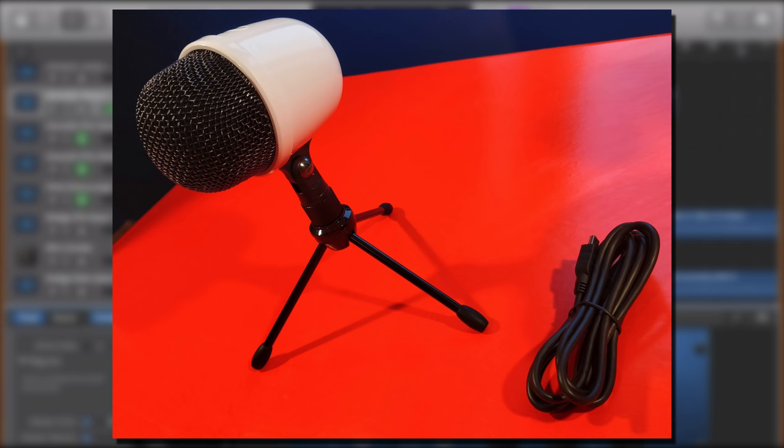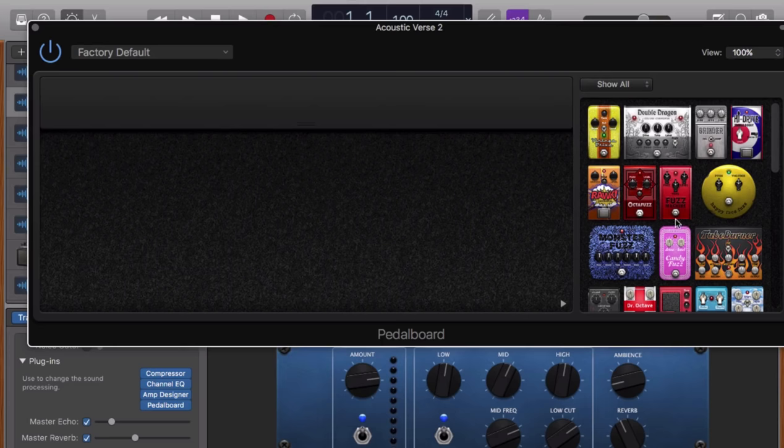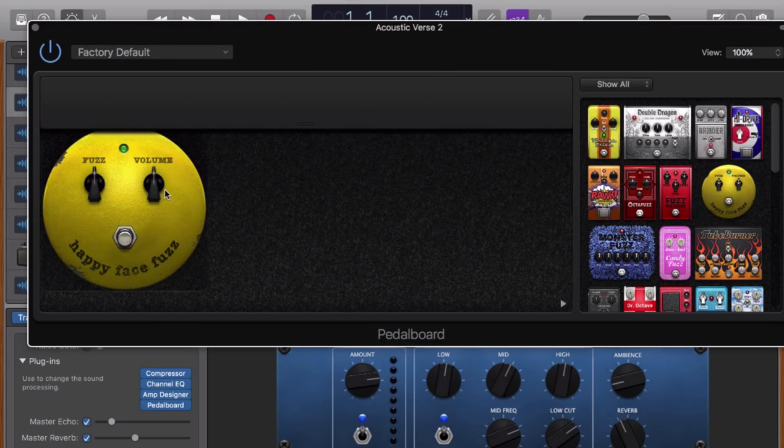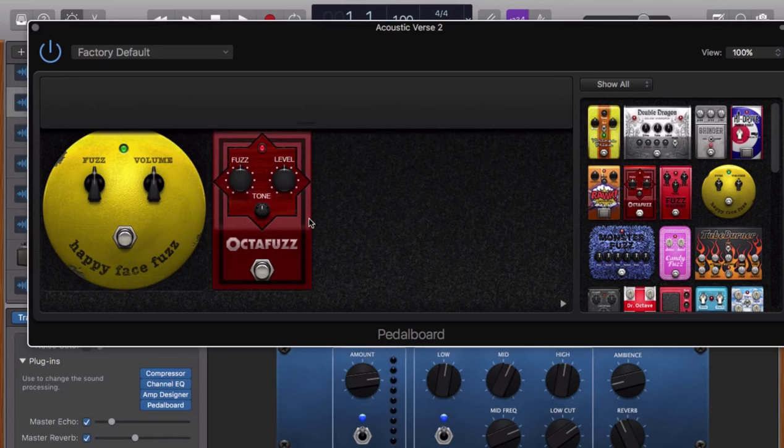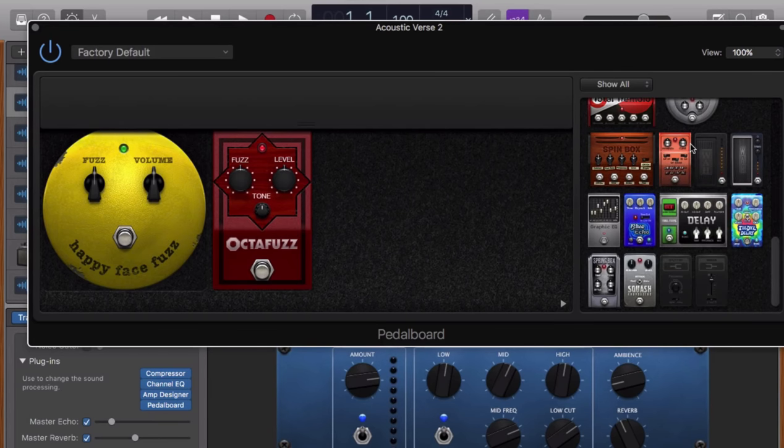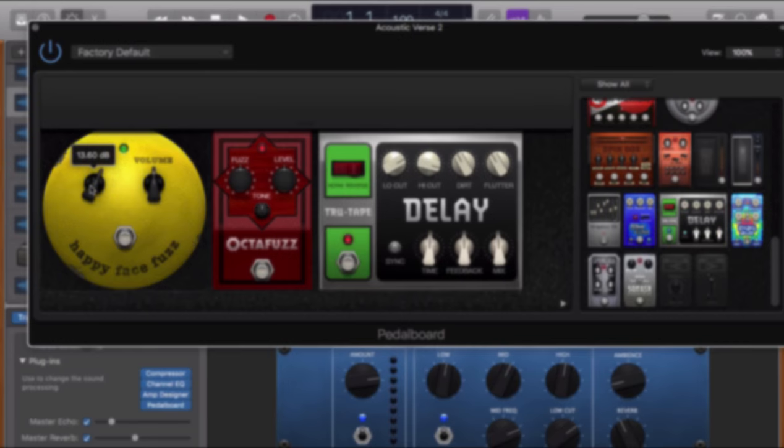There you have it. That's the Amazon Basics desktop mini condenser USB microphone. Let me know your thoughts on it in the comments below. I've been Patrick from TheGarageBandGuide.com and I'll see you next time. Bye for now.